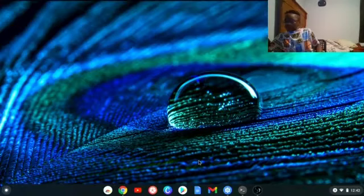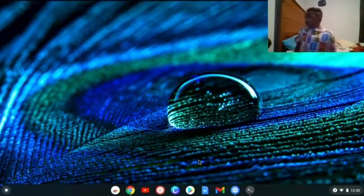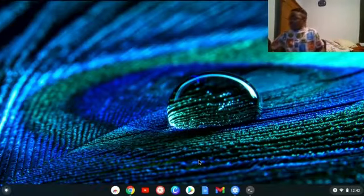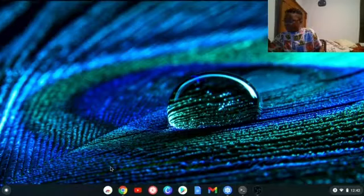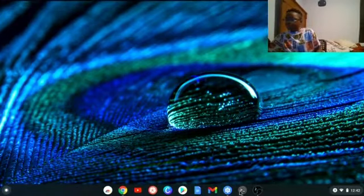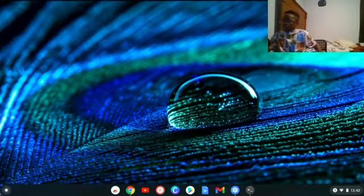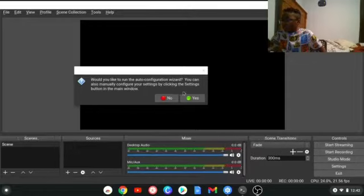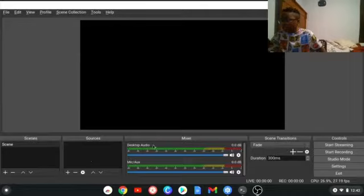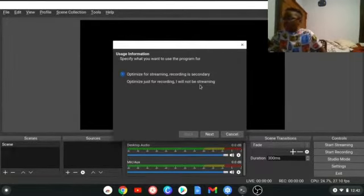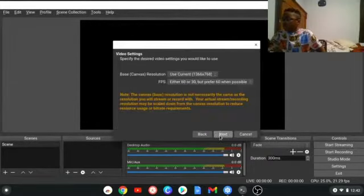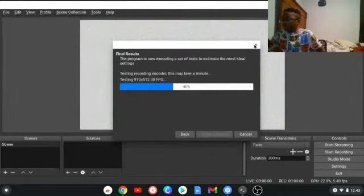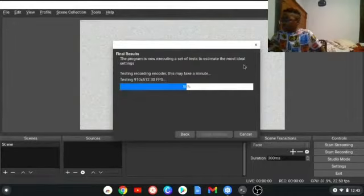Now I will launch OBS. Like I said, on Chromebooks it isn't always the most stable because of the version. It takes a minute to turn on. It takes a second and sometimes it doesn't open it up. As you can see, I can open it up. It's going to ask me for an automatic configuration wizard, so I'll say yes.